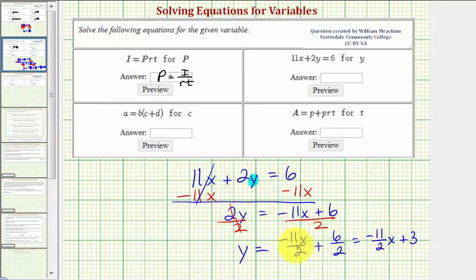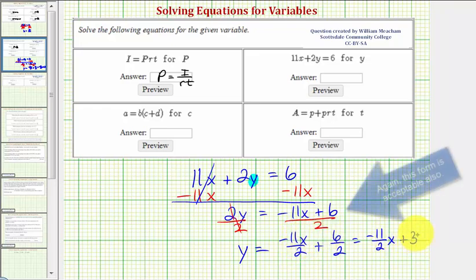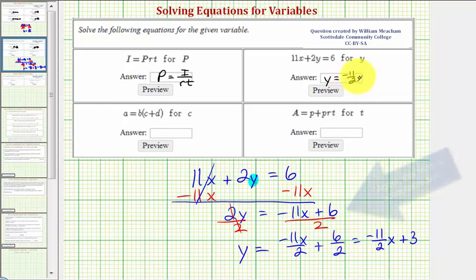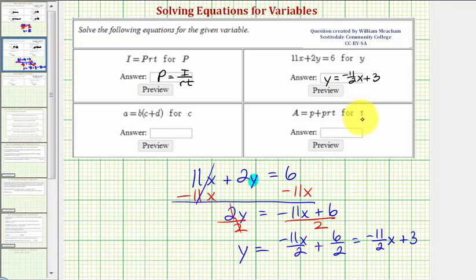We can also leave the x in the numerator as we have it here, but I'll go ahead and leave it in the form y equals negative 11 halves x plus three. What we'll find on some of these problems is when we solve for a variable, there's more than one way to express the new equation.